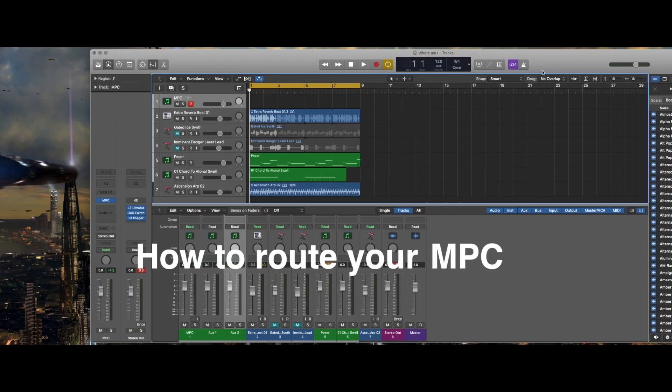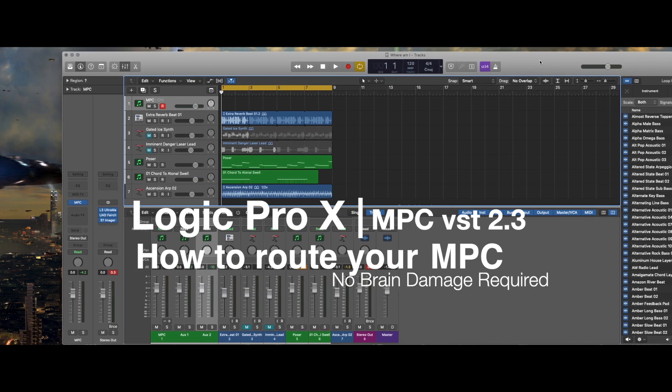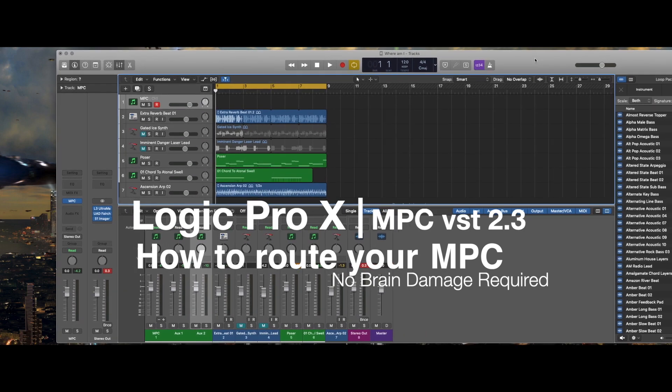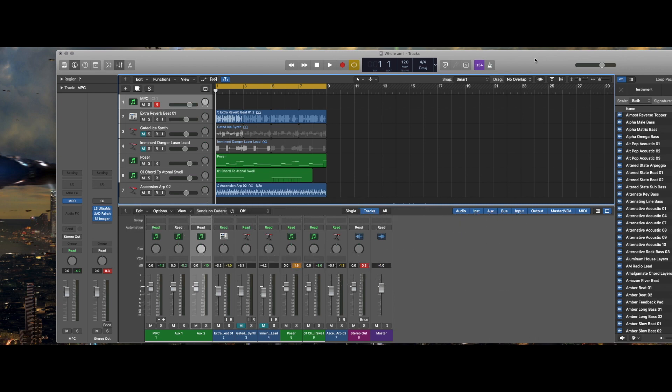This is Astray and welcome back. I wanted to put together a video showing how easy it is to do the routing for your MPC VST software into Logic Pro X.